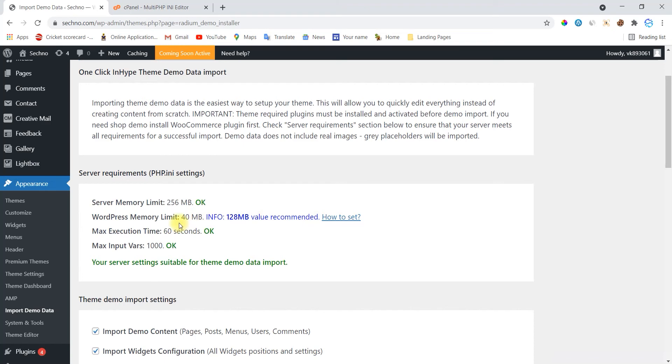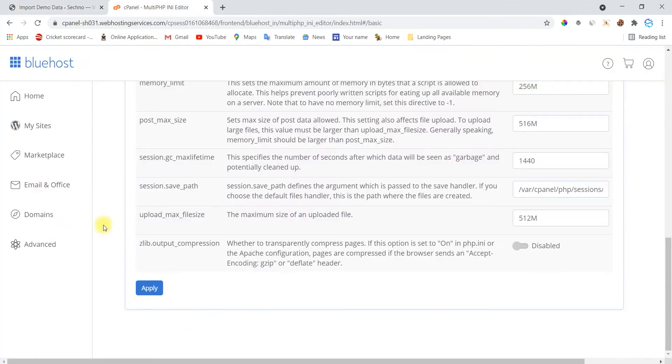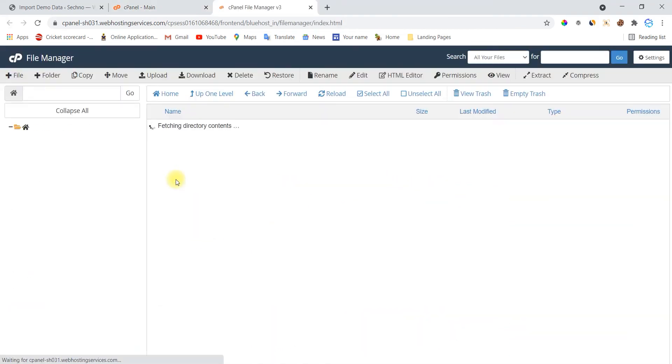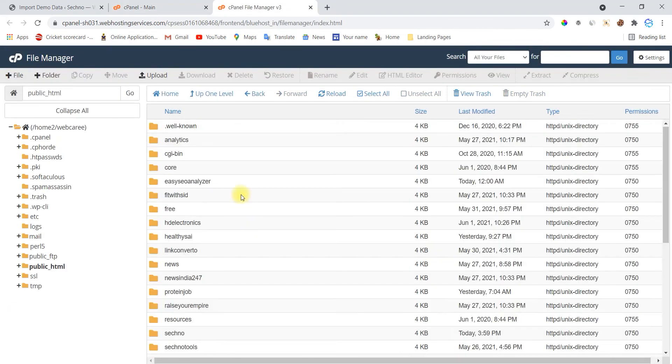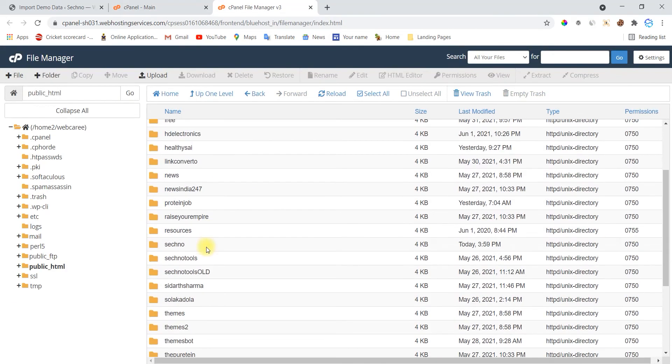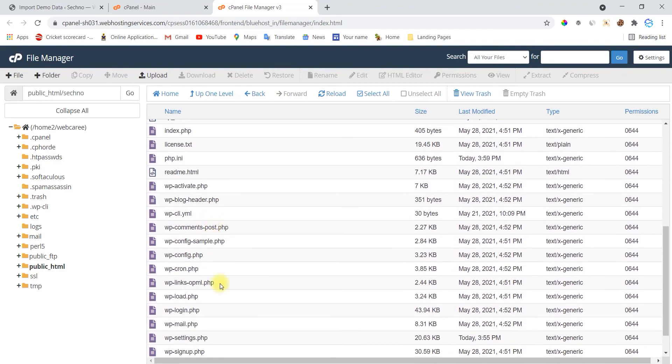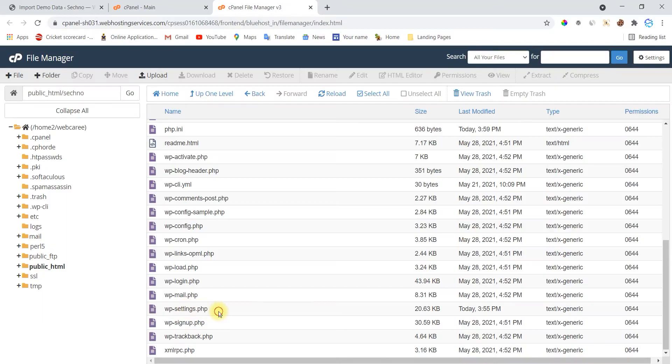And where are these files? Yes, these are in file manager. So let's finish this up also. So I'm going in my file manager and opening root directory files and searching wp-settings.php. So this one is here.